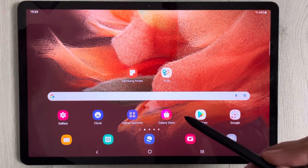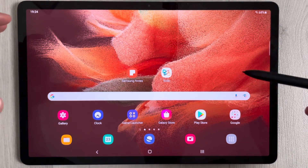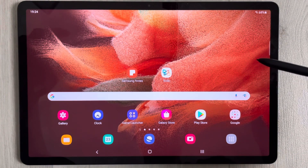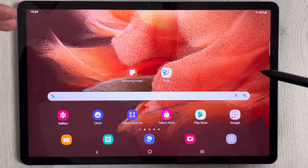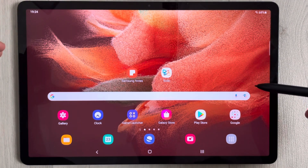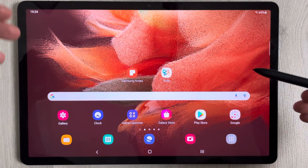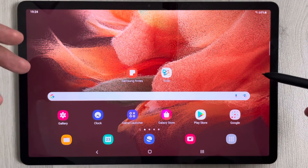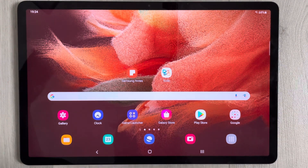Hello guys, I hope you are doing really well. Today I have with me the new Samsung Galaxy Tab S7 FE, and in this video I will show you how to export text from a PDF file.